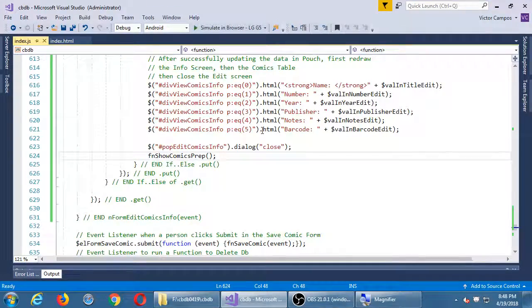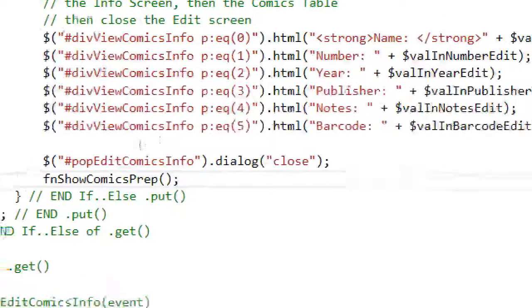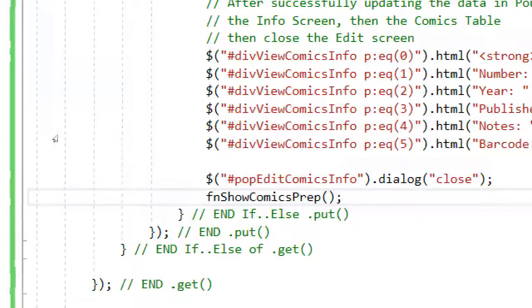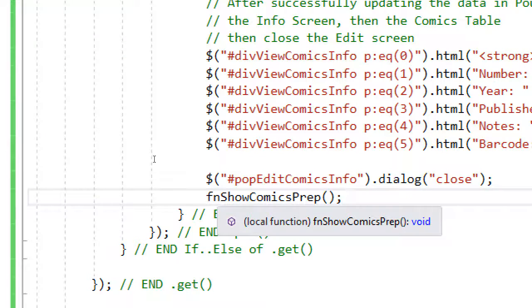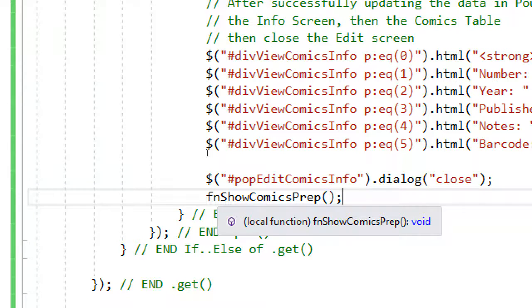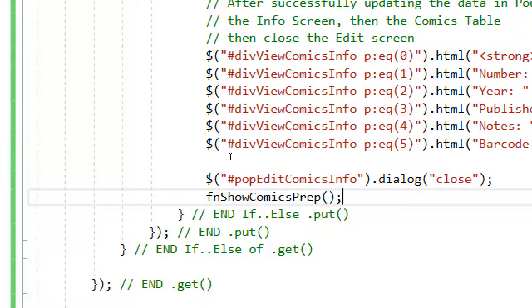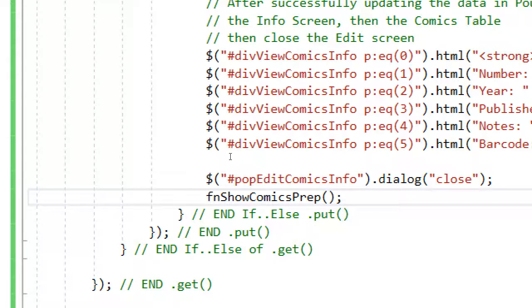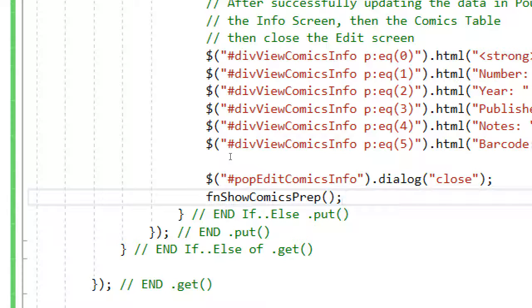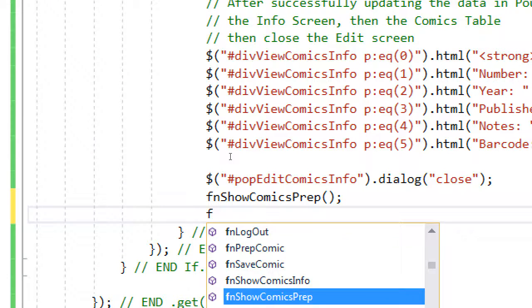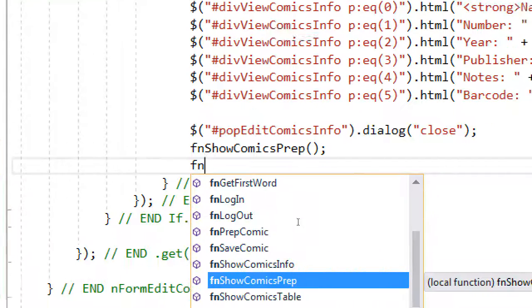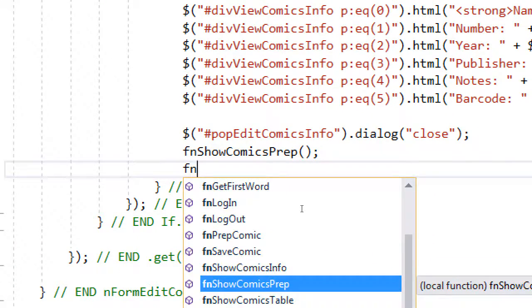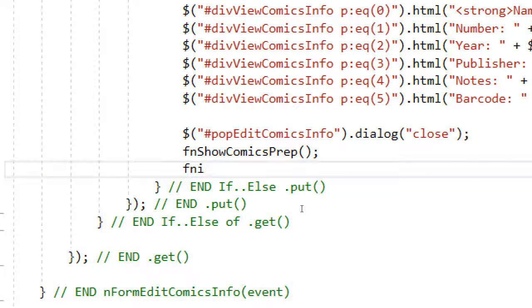This is what happened. Remember we have two functions named similarly - function edit comics prep and function info comics prep. I guess alphabetically I was writing function and then I saw prep, and I just didn't think about it.